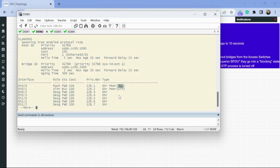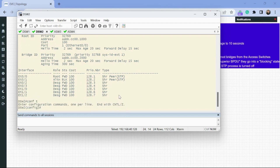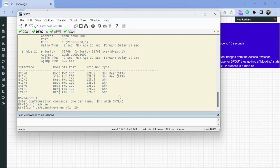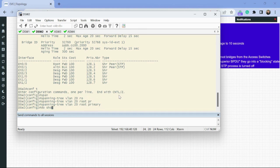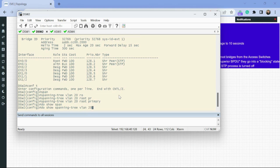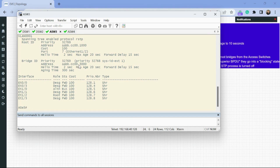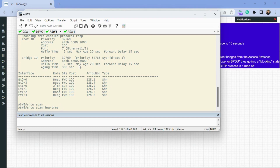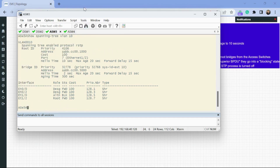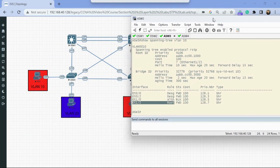For step seven, for VLAN 20, we make distro switch 2 the root using 'spanning tree VLAN 20 root primary.' Let's check what priority it set with 'show spanning tree VLAN 20.' We can see it changed the priority to just two 4096-increments below 32768. Now let's verify from our access switches that we have different roots for different spanning tree instances. From switch 3, 'show spanning tree VLAN 10' shows Ethernet 1/2 is our root port.